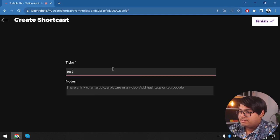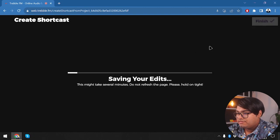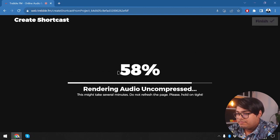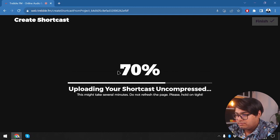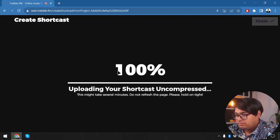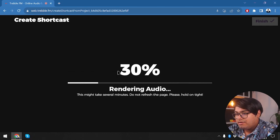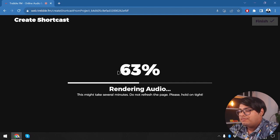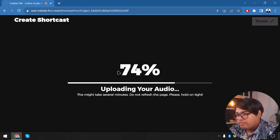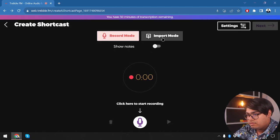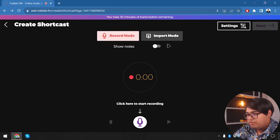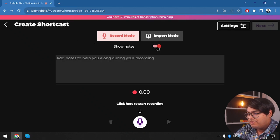We're going to name the file 'test' and finish. The edits are being saved and the audio is being rendered uncompressed. However, my file was not automatically downloaded — I'm not sure where the download went.